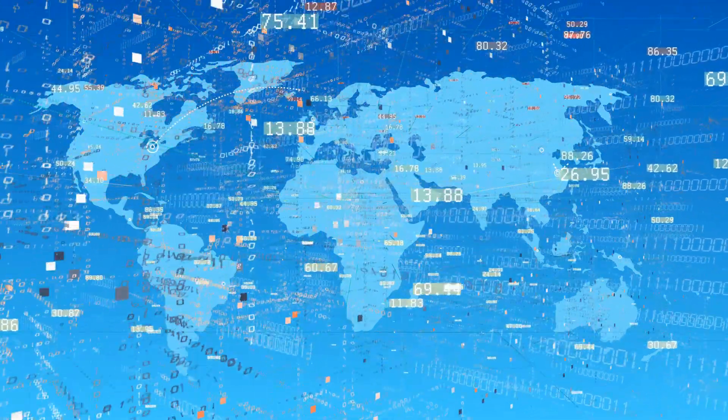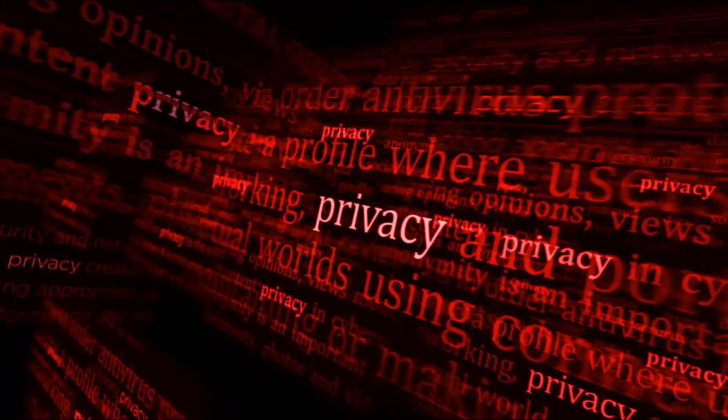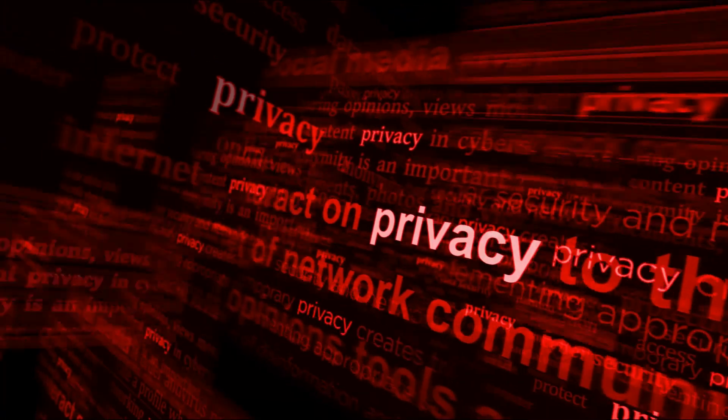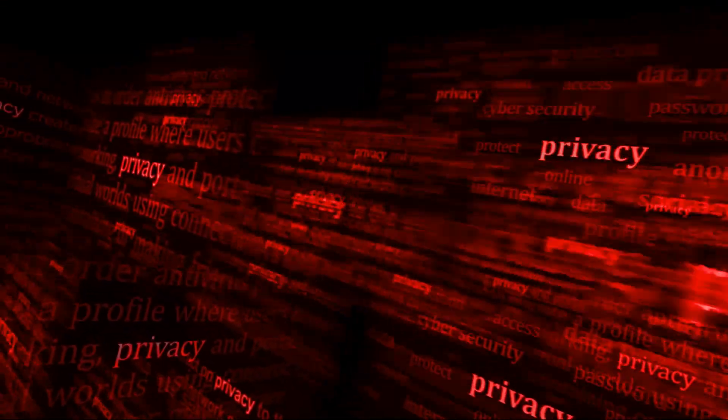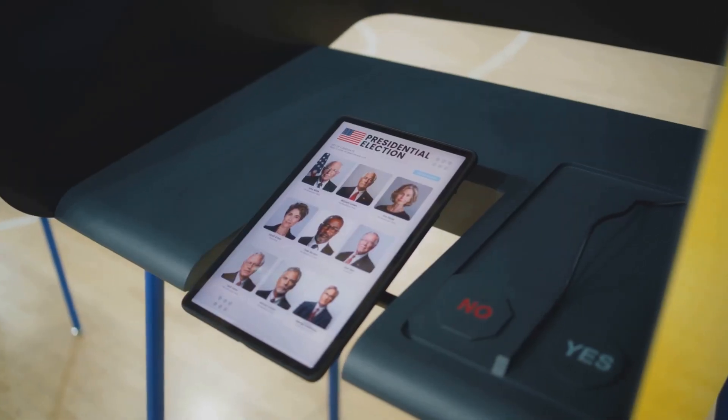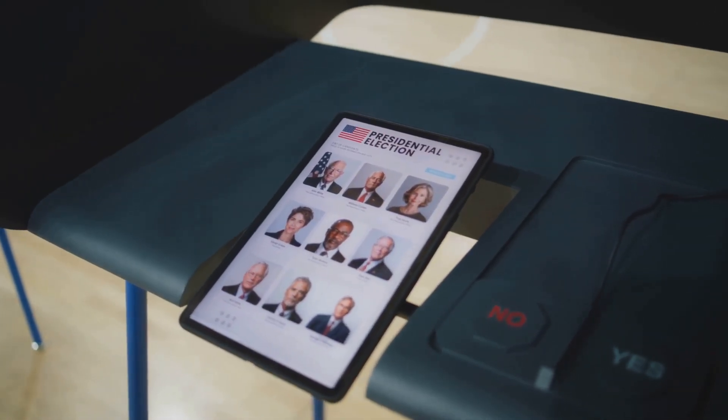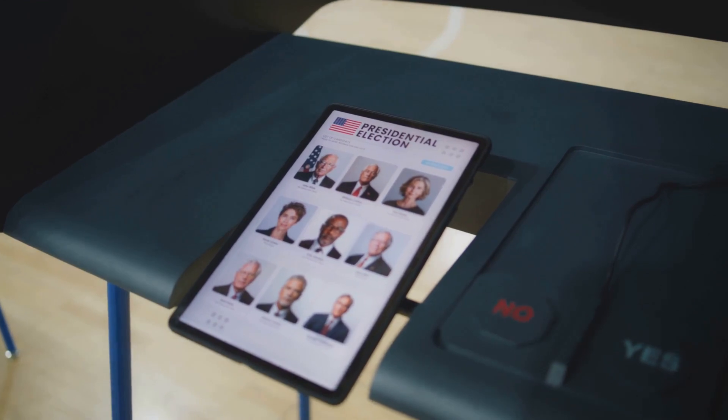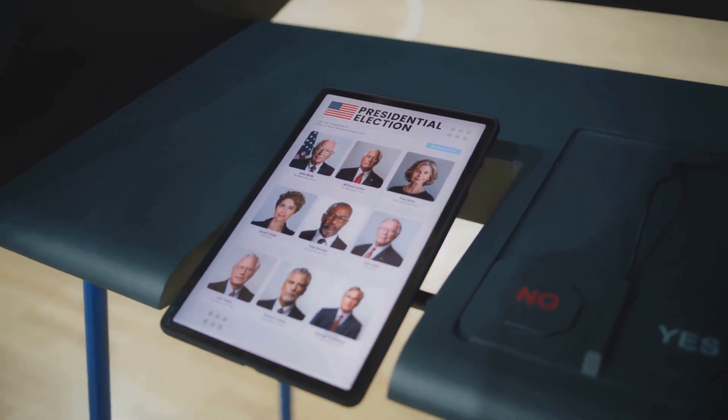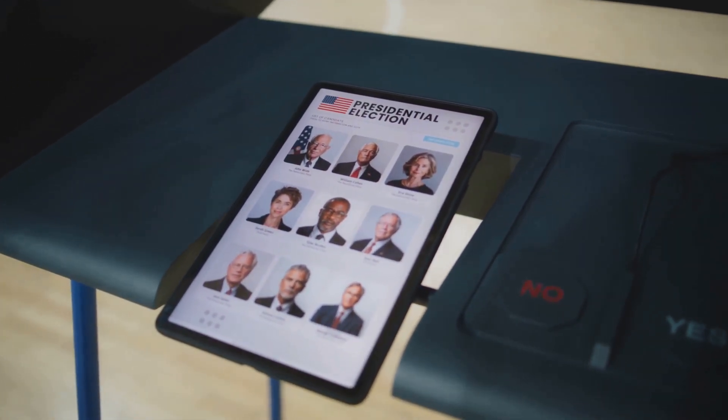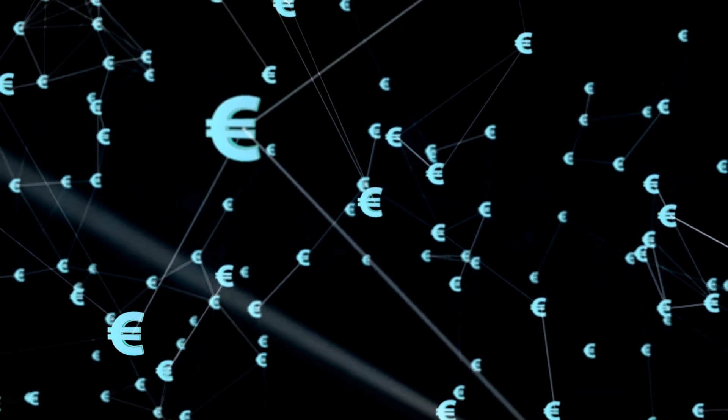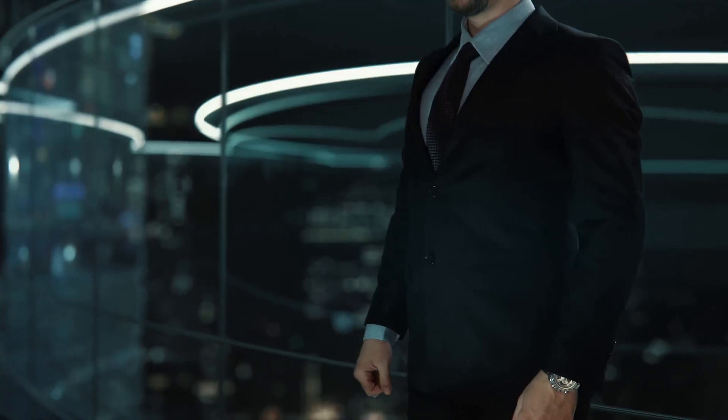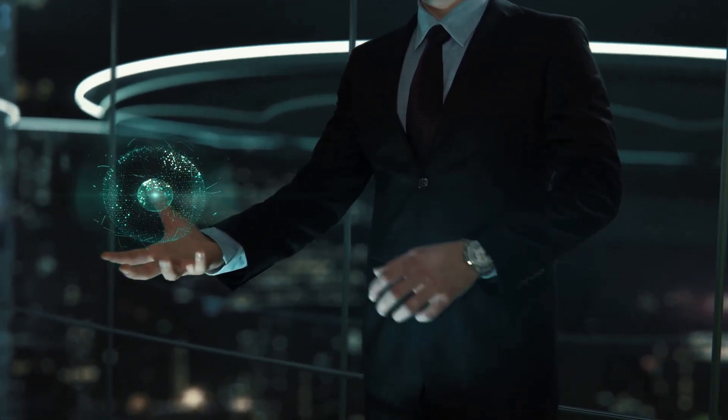Why is this ethical gold? Privacy: you decide what's shared, cutting surveillance by 50% per PwC. Ethics: DAOs vote on data use, like Ocean Protocol's 2024 marketplace earning $100 million for creators. No big tech hoarding. Your info is not a product—it's your crypto superpower.